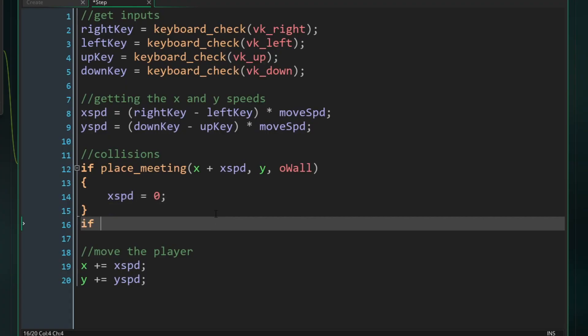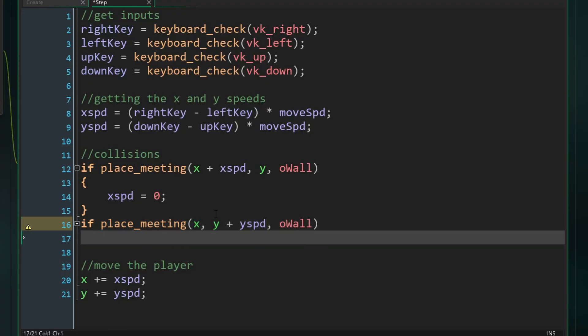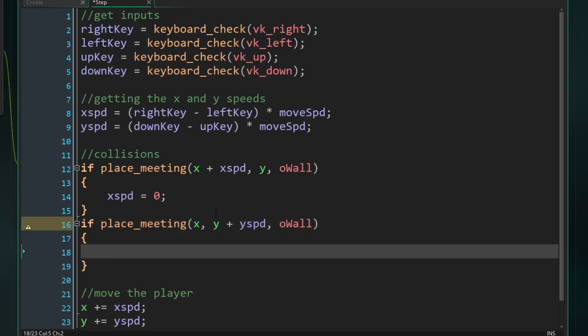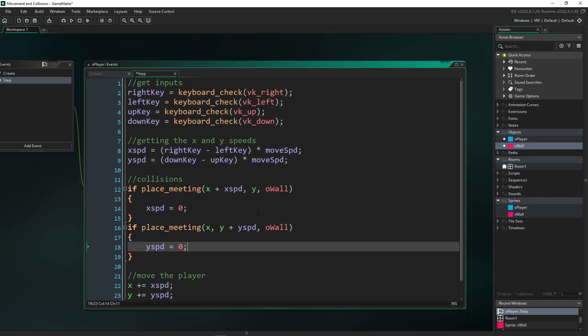So now we just have to also do it for our Y speed, right? And we need to change that a little bit because we want to check the current X position we're at, but then we want to check where we will be if we were to add our Y speed. So it's going to be X for the first input, then Y plus Y speed, and then checking for our object wall. And if there's an object wall on the way, we are going to set our Y speed to zero. And now I can just show you this working, because that's all we need to do.